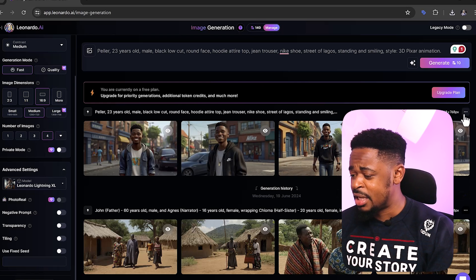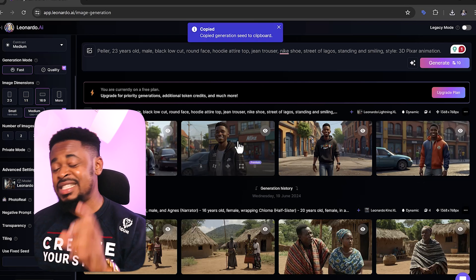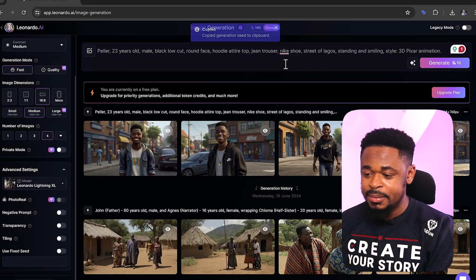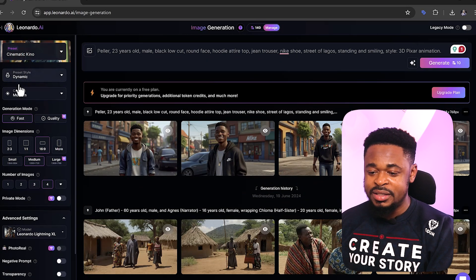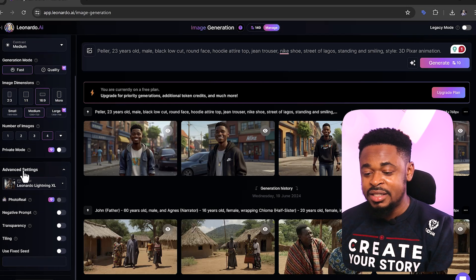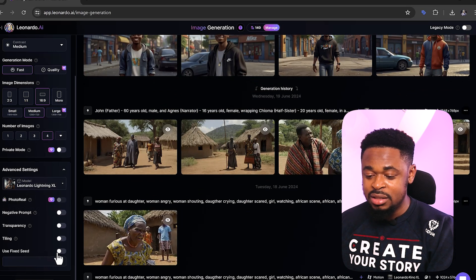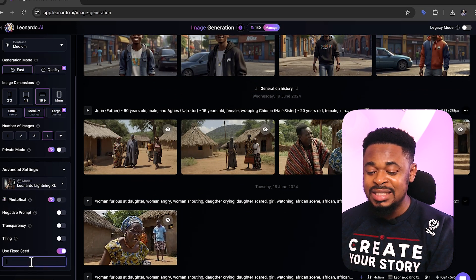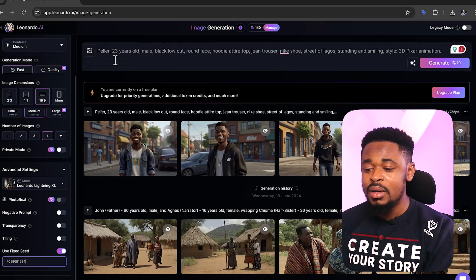After generating the image, click on the three dots at the top right of the image. Scroll down and just below 'View Generation Info' click on 'Copy Seed.' This seed is very important — without this seed you cannot do this. This is the most important part of the video. Then come to the left panel, go to Advanced Settings, turn on 'Use Fixed Seed,' and paste that copied seed number there.